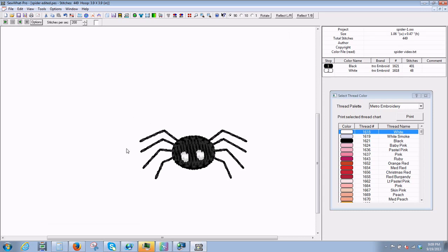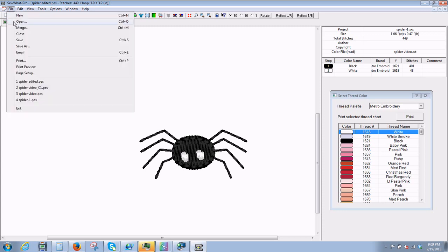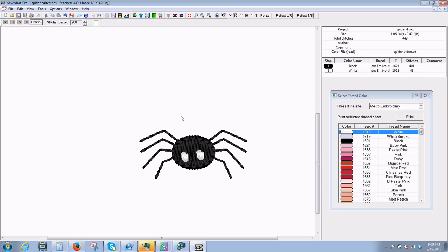And now we have our design the way we want it. And we'll do save. And that's all there is to it. Thanks for stopping by. I hope I can help. Good night.